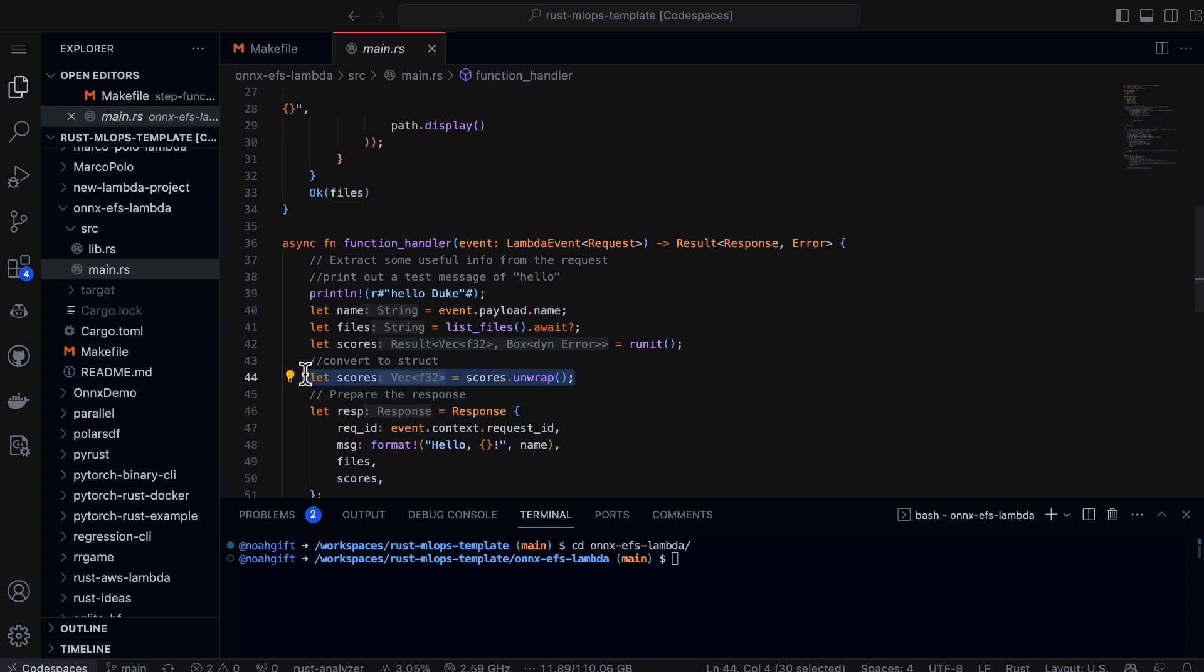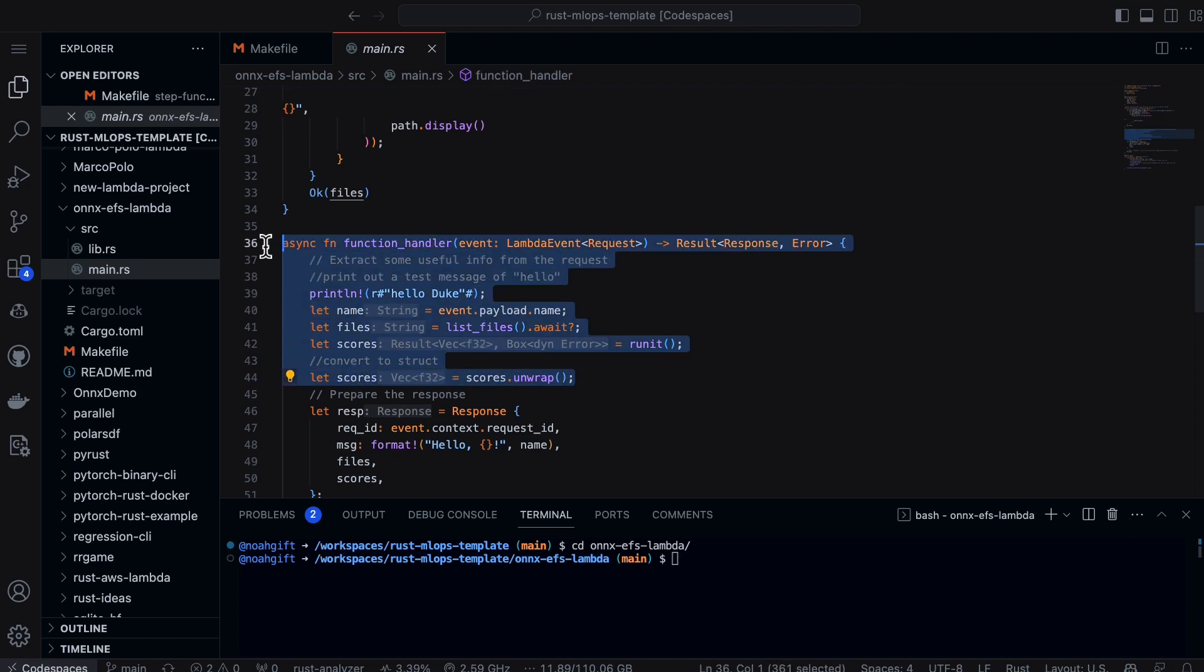Finally, inside of here I just do the invocation, which does the scores and gives us the results of the inference from the ONNX runtime.